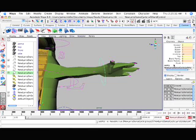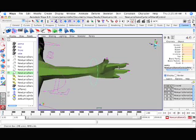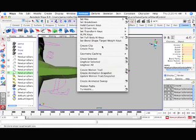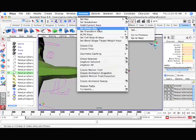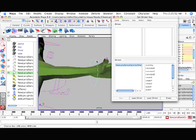But that's fine, but how do you set it up to do that? Well, go make sure you're under animation, go to animate, go to set driven key, set, and this window pops up.